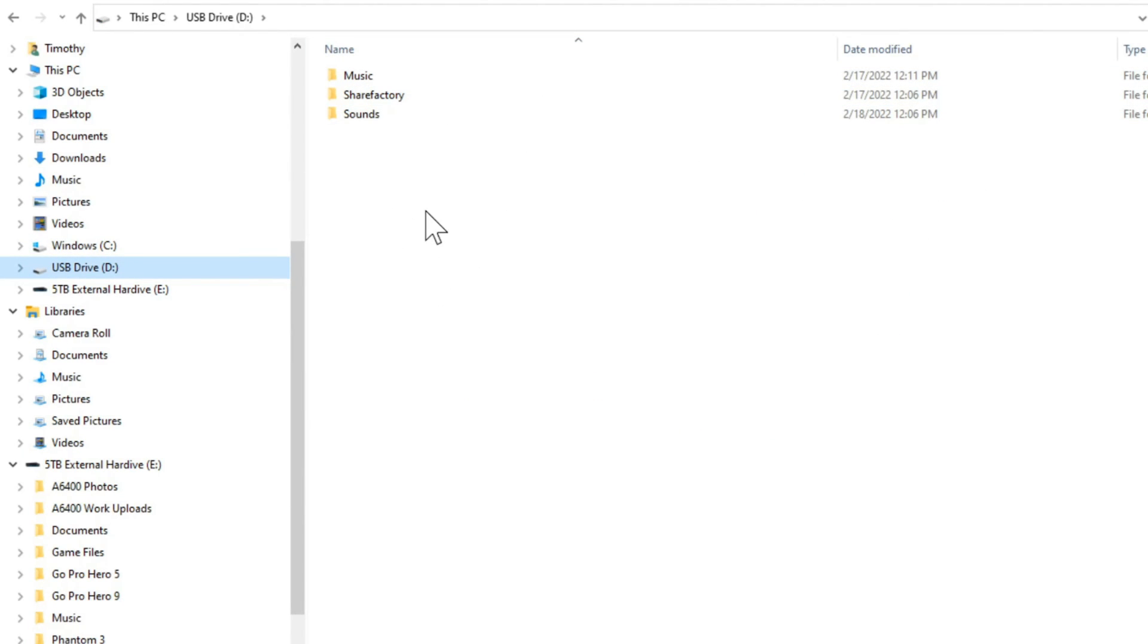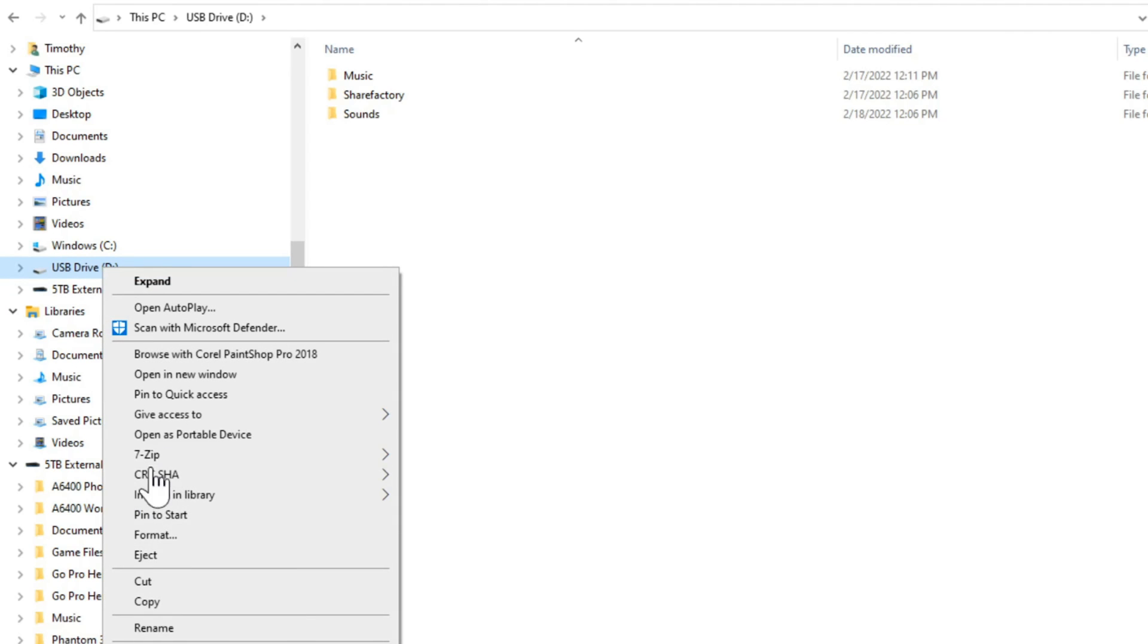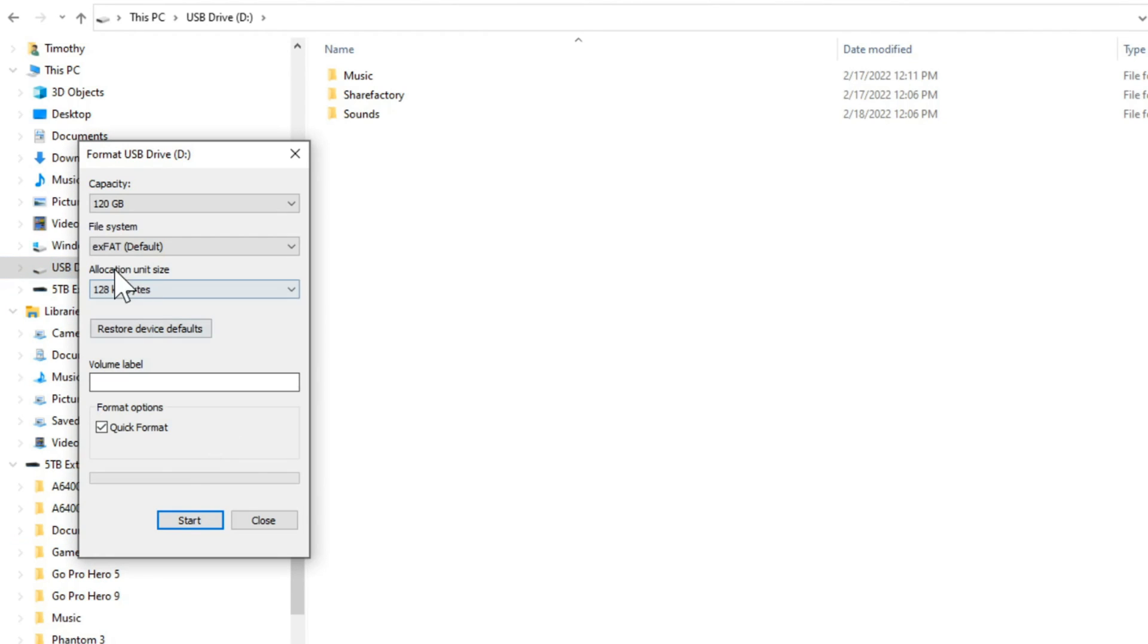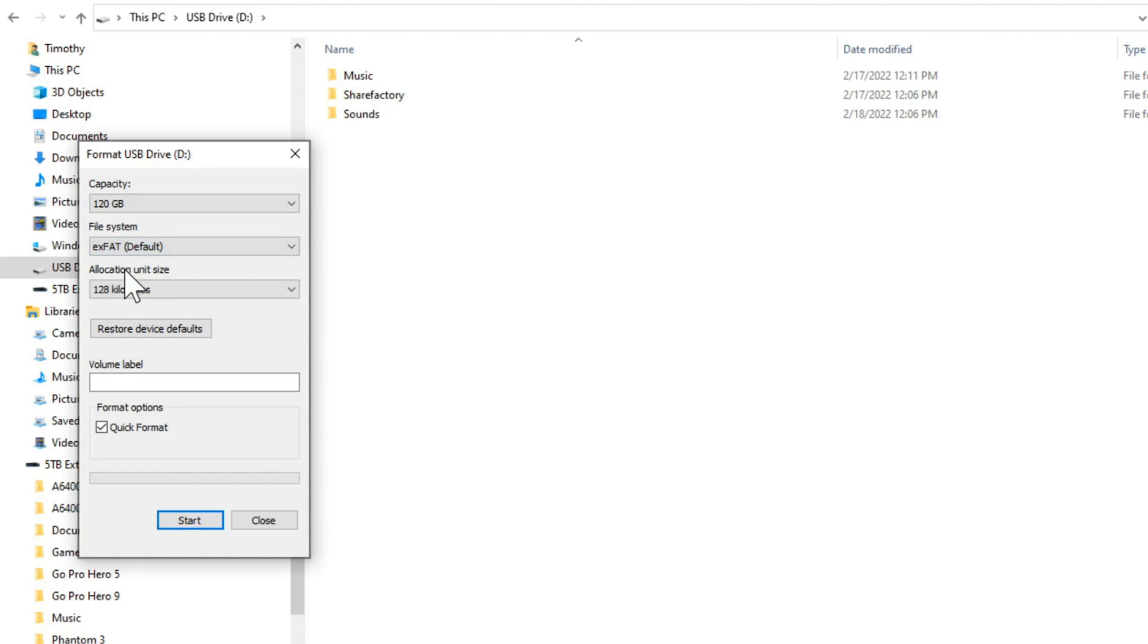But you also have to format the file system to EXFAT if it's not already. So go to your drive, right click on it, go to format. And then make sure the file system is EXFAT. If it's not already, go to EXFAT and go to start and format the drive. This will erase all the data. And once the data is erased, go ahead and back out of here.